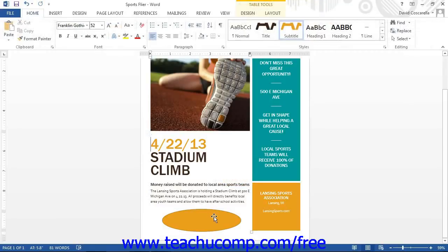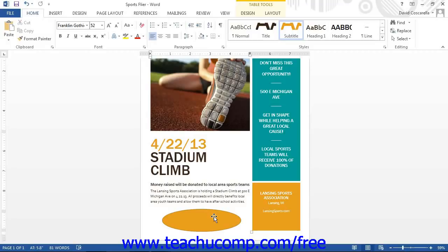If you don't care about setting the size of your shape as you insert it, then you can use a different method to insert a selected shape. Using this method, you still start by selecting the shape from your ribbon using the Shapes button.